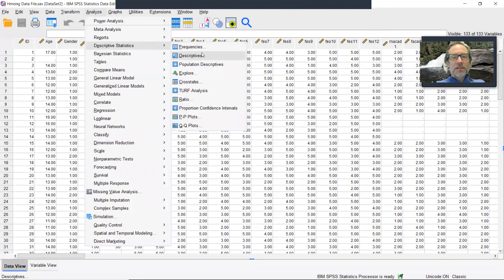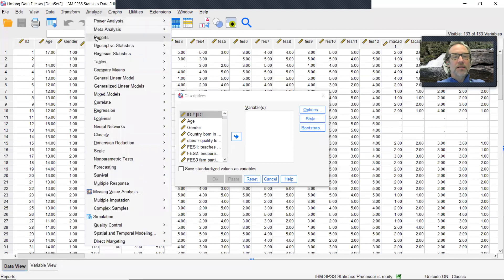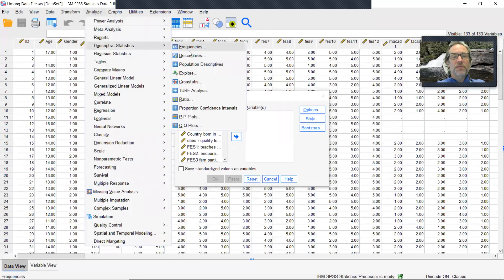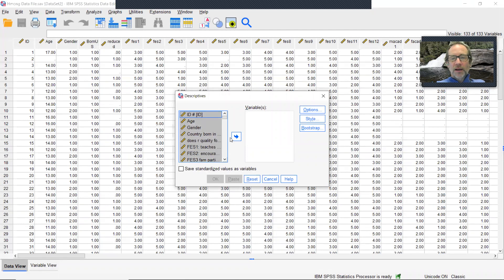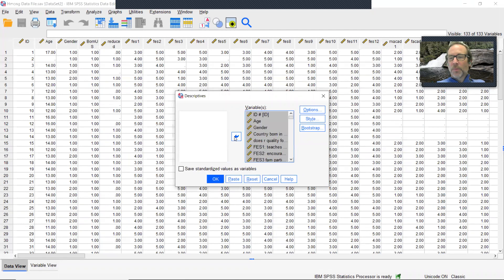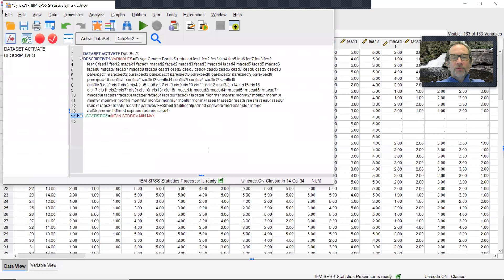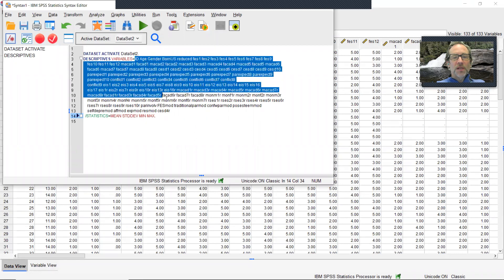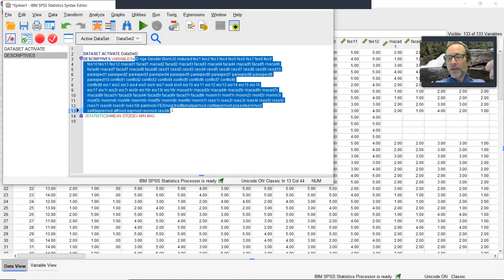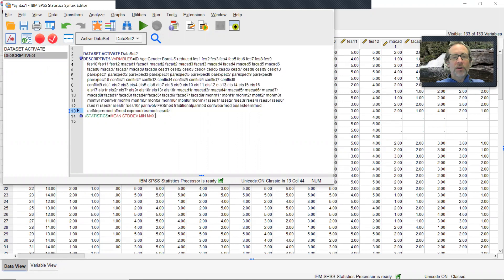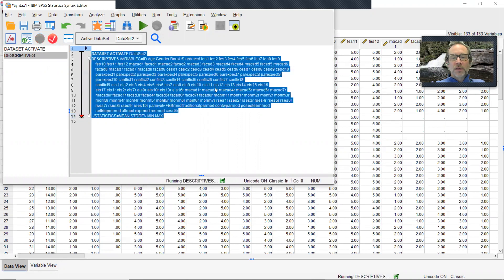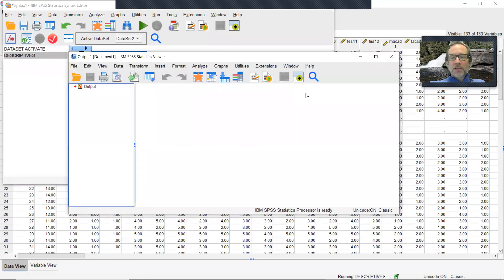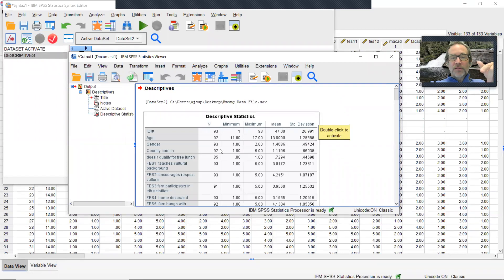So first thing I generally am going to do is I'm going to run descriptive statistics. So what I'm going to do is I click analyze descriptives. And I'm going to click on one of the variables and then click control A to highlight all of them, pop them into the variables list. I'm going to click paste. Do this for a couple of reasons. But first is it shows me the variable names in the correct order that I want them. Later, I'm going to copy and paste this into MPlus rather than typing out all the variable names.